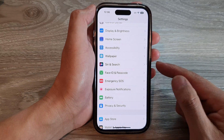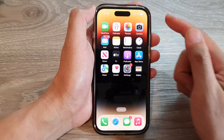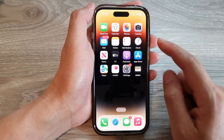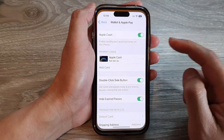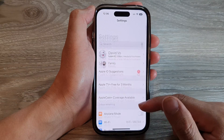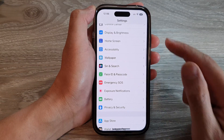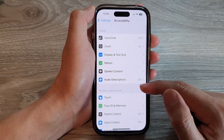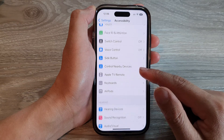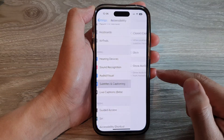First, let's go back to the home screen by swiping up at the bottom of the screen. On the home screen, tap on Settings. And in Settings, scroll down and tap on Accessibility. Then go down and tap on Subtitles and Captioning.